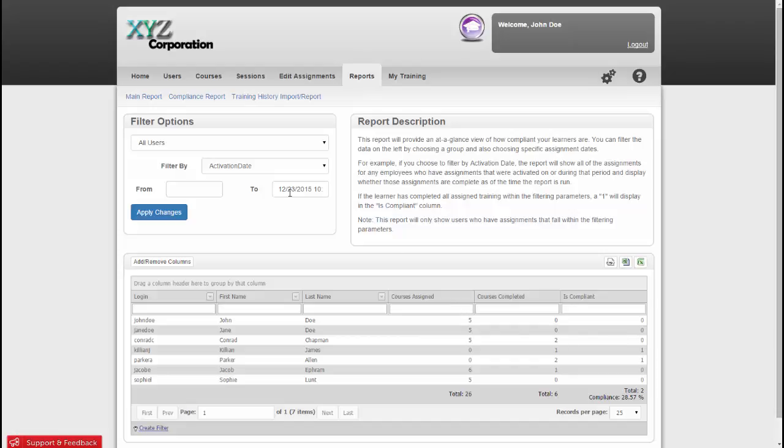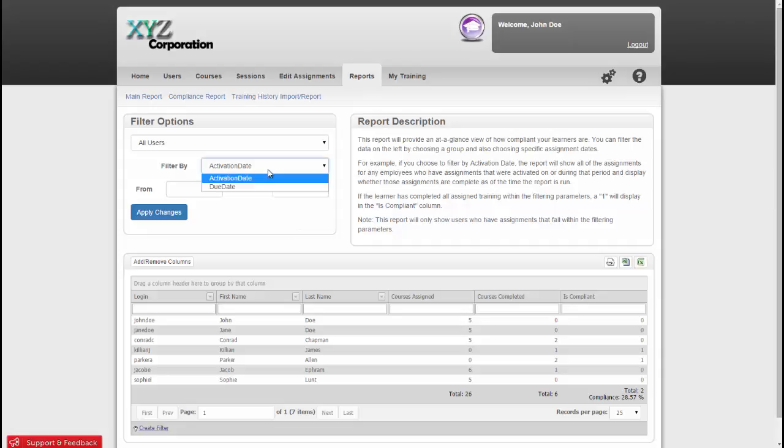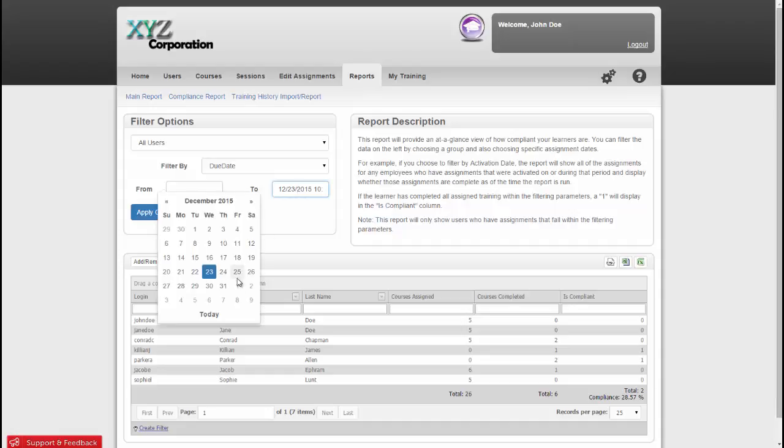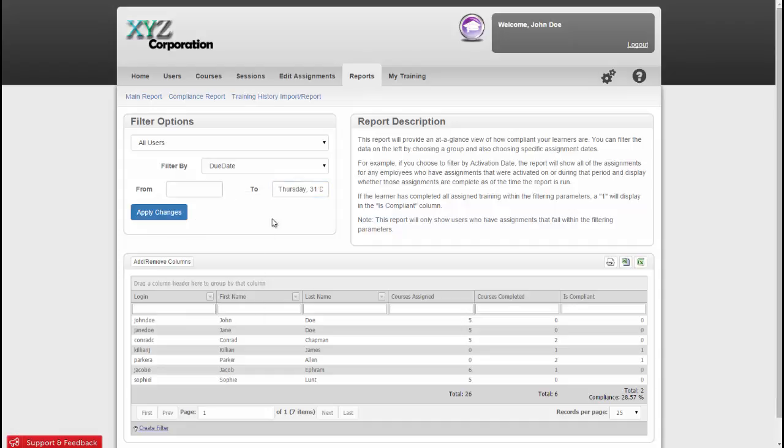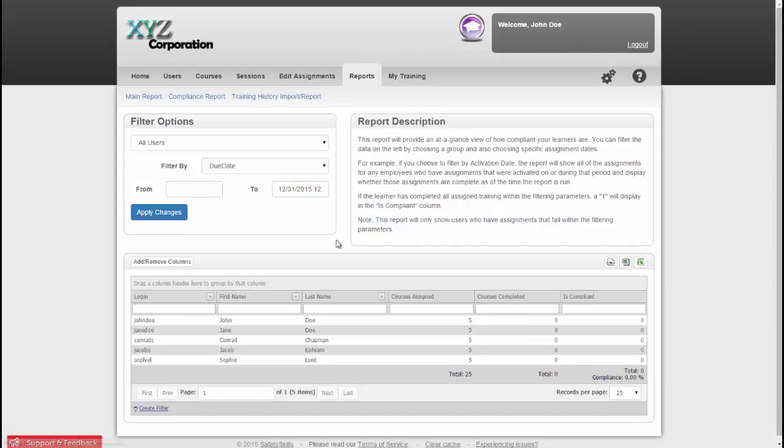This report defaults to show you any course that is currently active. If you'd rather look at the data from a different perspective, you can change the date filter at the top. So let's say you wanted to view the data by how many courses are outstanding that are due at the end of the month. You just select Due Date, and then type in the date for the end of the month, and click Apply Changes. The system will total the number of assignments for each column at the bottom row, and then tell you how many of your users are compliant.